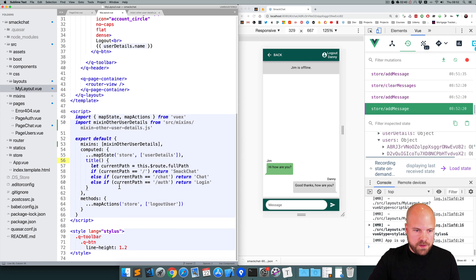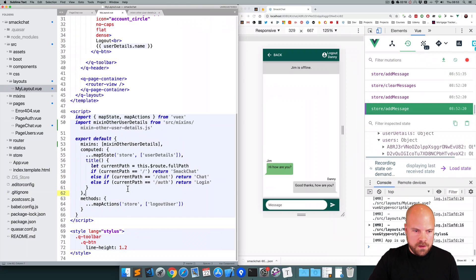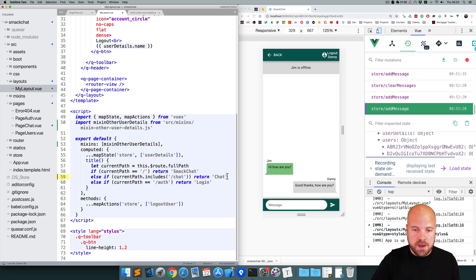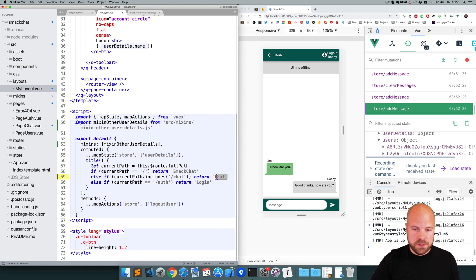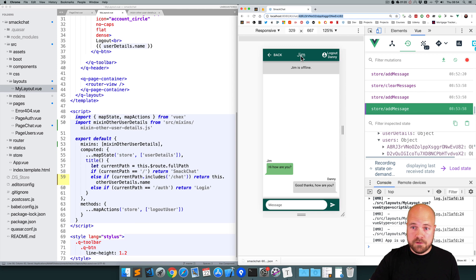Currently, if currentPath is '/': return 'SmackChat'; else if currentPath equals '/chat': return 'chat'. The reason we can't see 'chat' anymore is because the current path now includes a user ID after '/chat/'. So we can change that else if to use currentPath.includes('/chat') instead. And instead of returning 'chat', we now return this.otherUserDetails.name. Save that — we can now see the other user's username at the top.